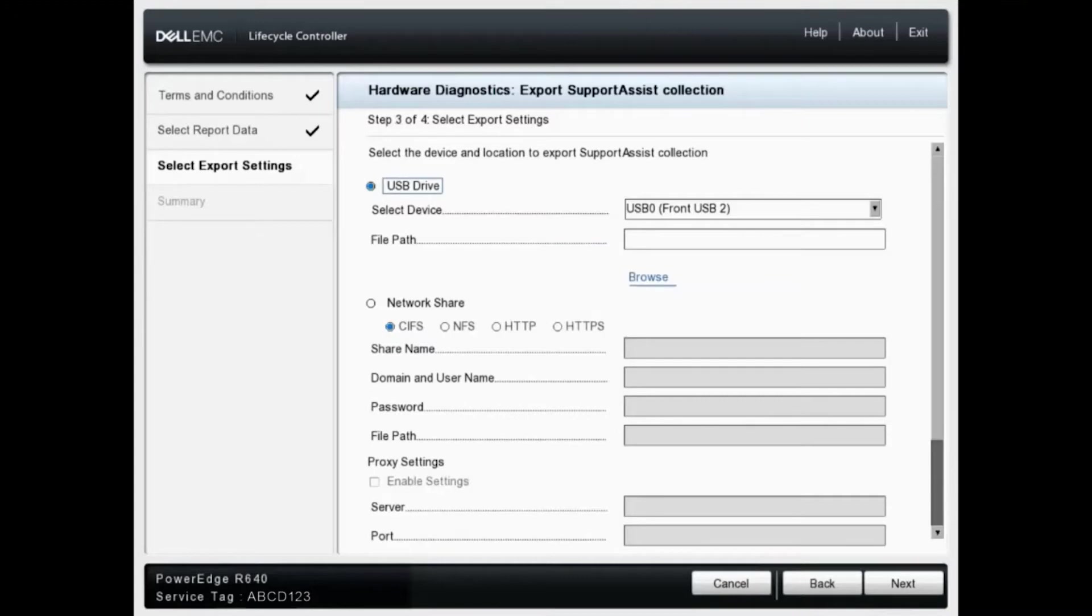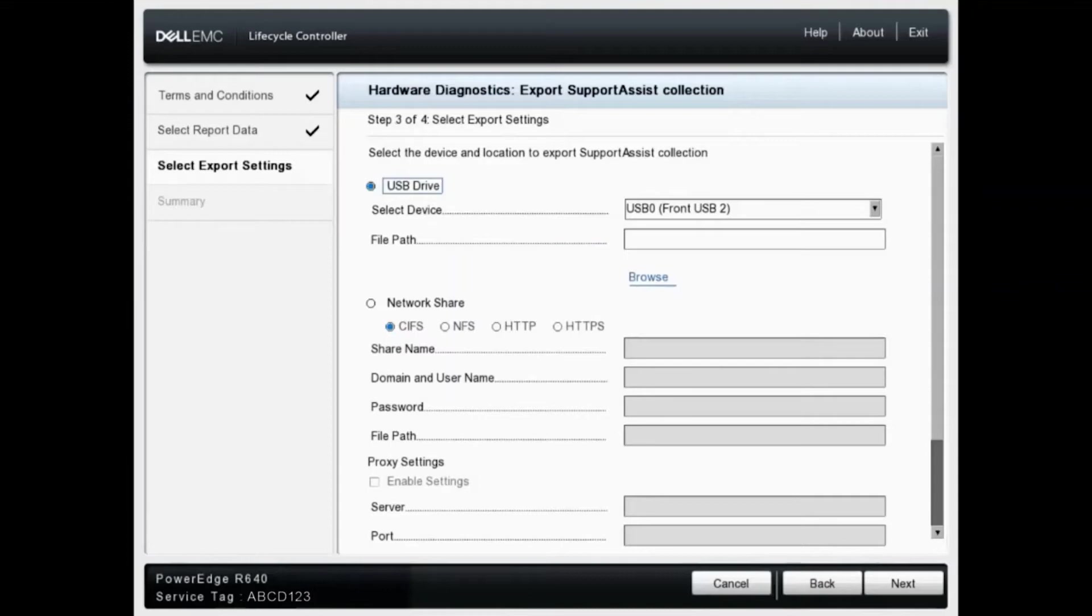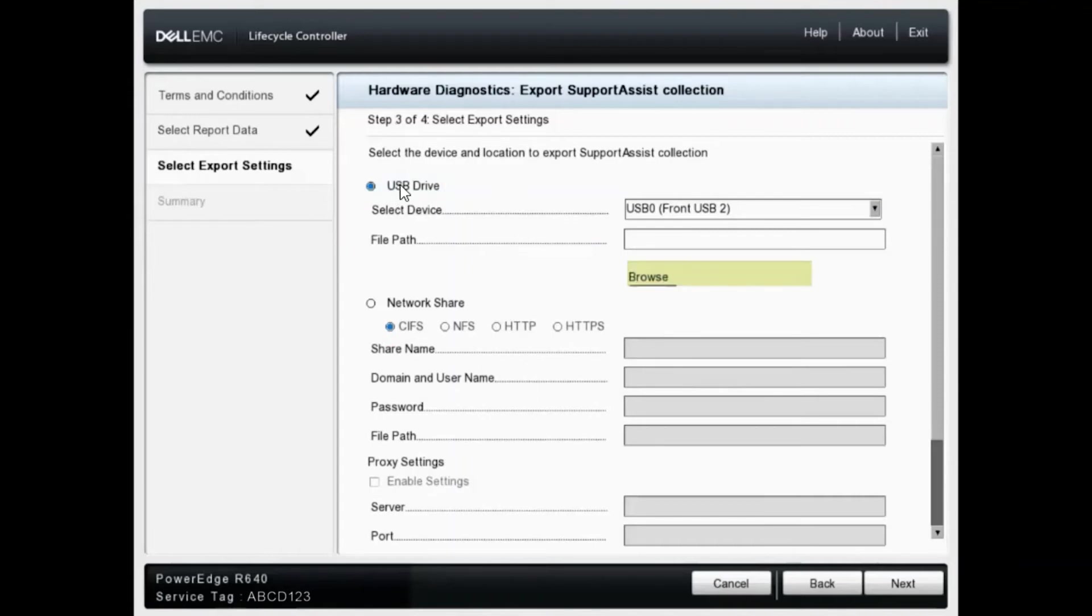On this screen, it gives us a few options to choose from as far as where to export the support assist selection to. For the purpose of this video, I will be using a USB drive that I have connected to the system. But as you can see below, there are a couple of network options you can choose from. You can use CIFS, NFS, HTTP or HTTPS. I will leave USB drive selected and leave the file path blank and click next.